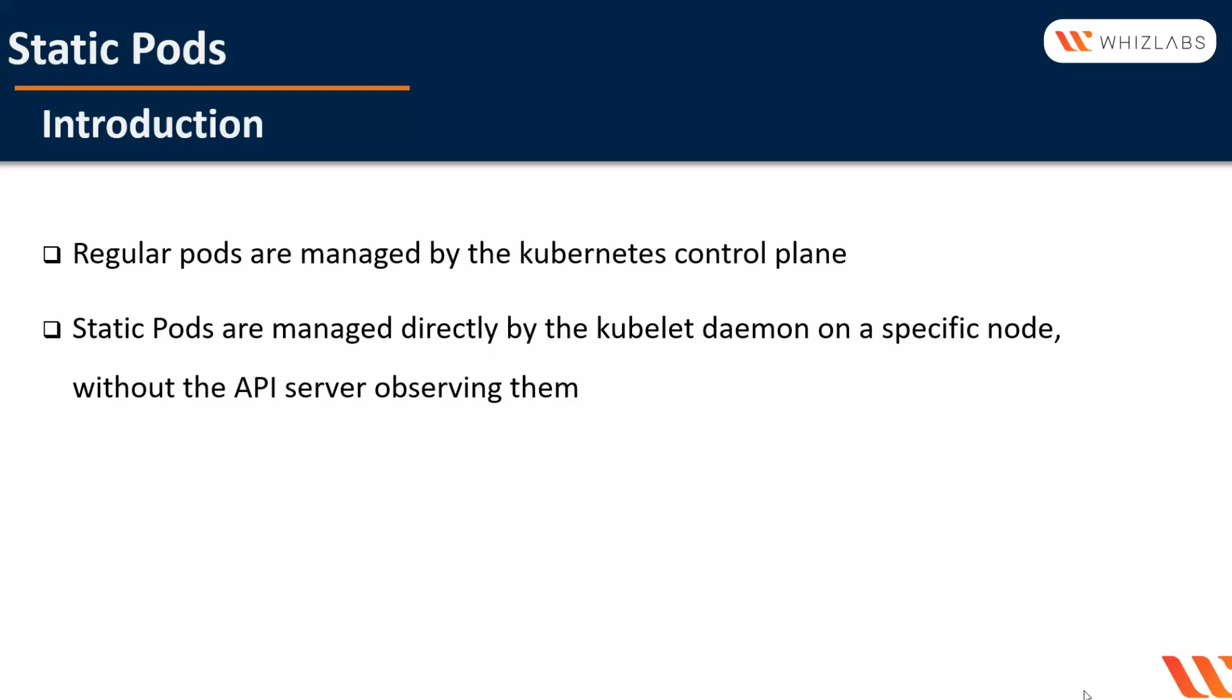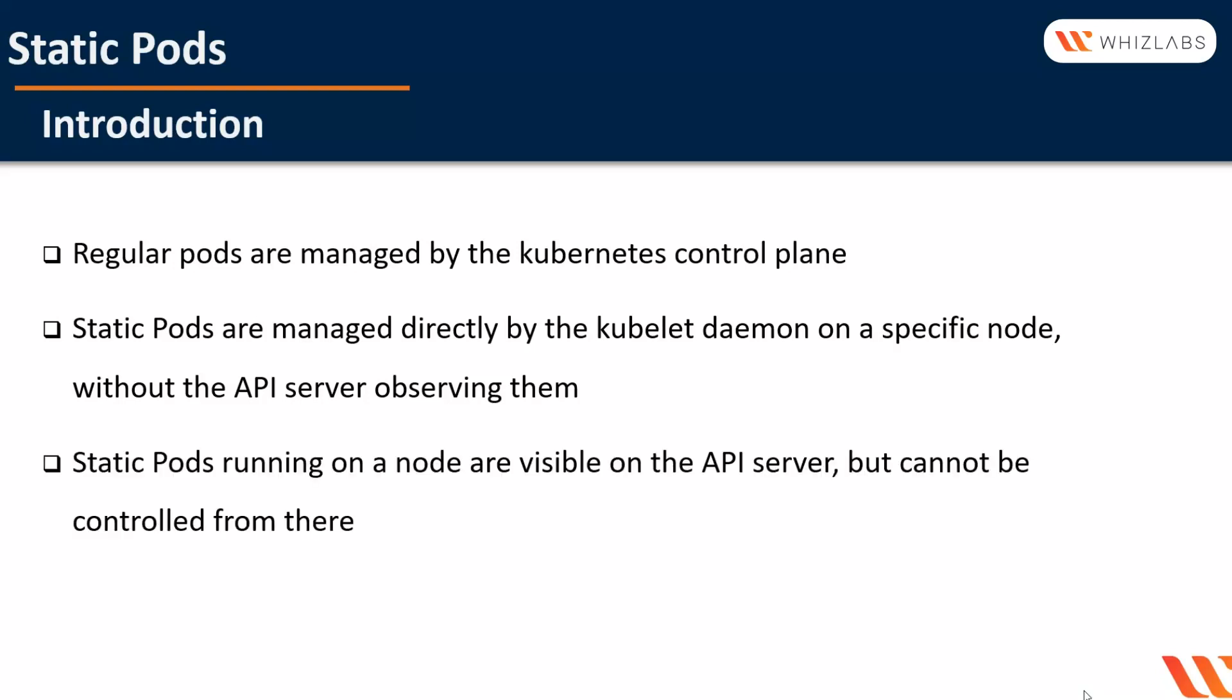Static pods are always bound to one kubelet on a specific node. The kubelet watches each static pod and restarts it if it crashes. The kubelet automatically tries to create a mirror pod on the Kubernetes API server for each static pod. This means that the pods running on a node are visible on the API server but cannot be controlled from there.